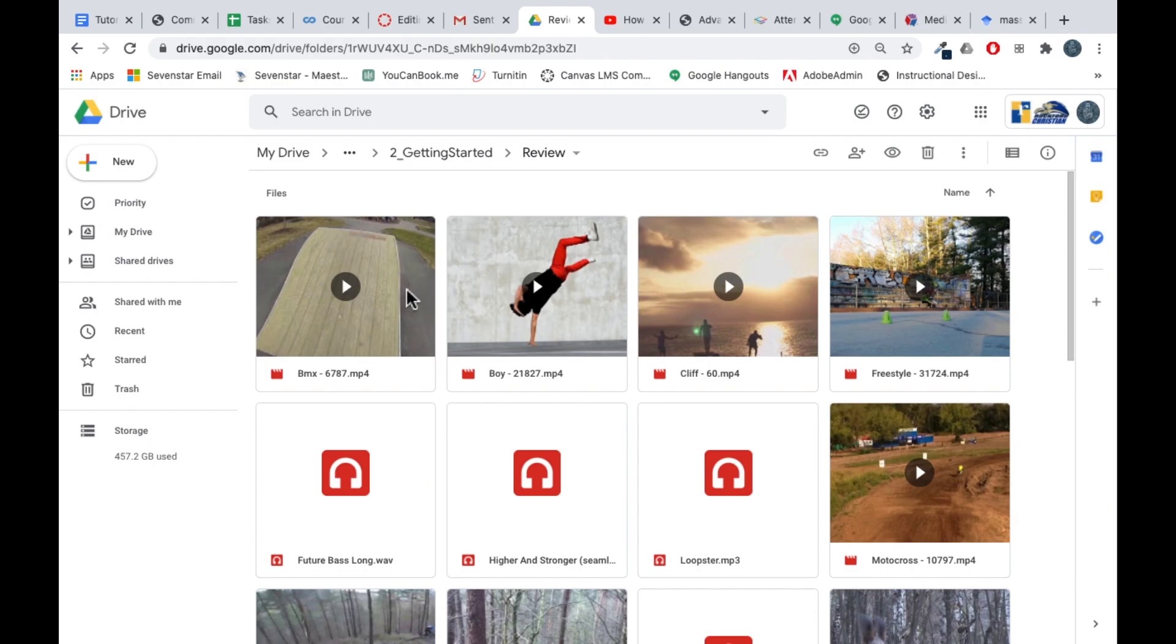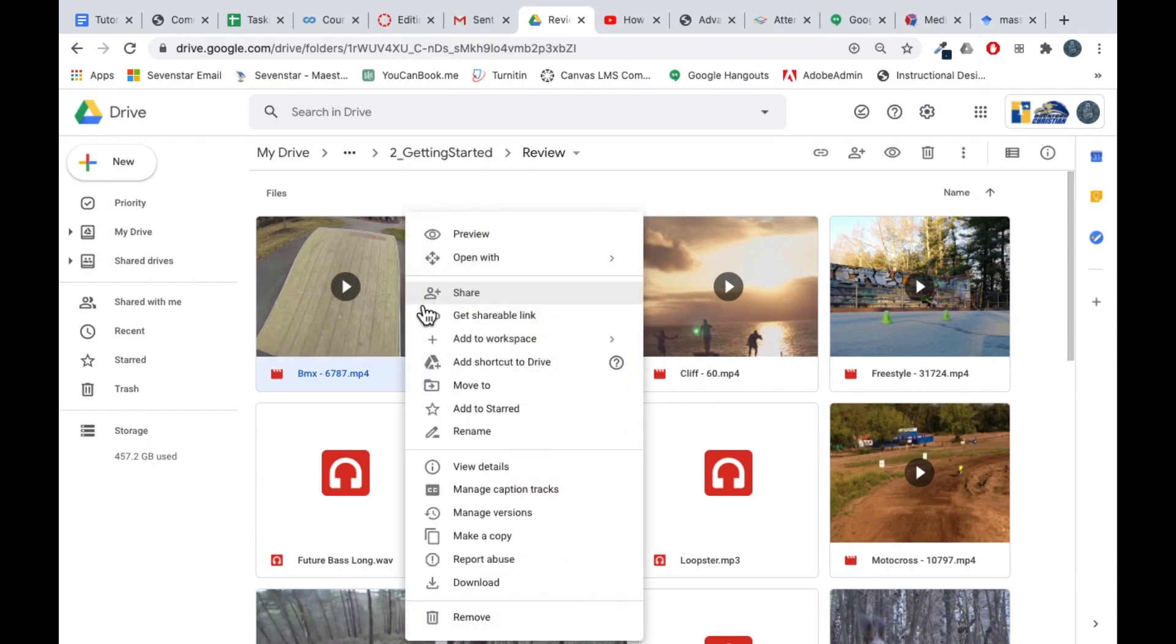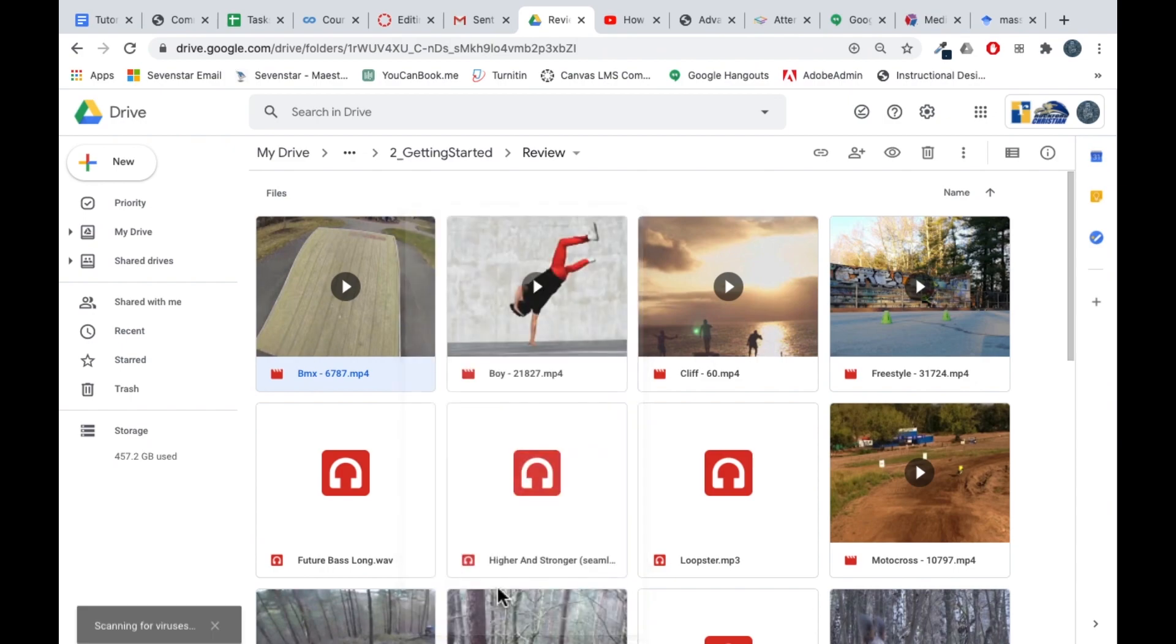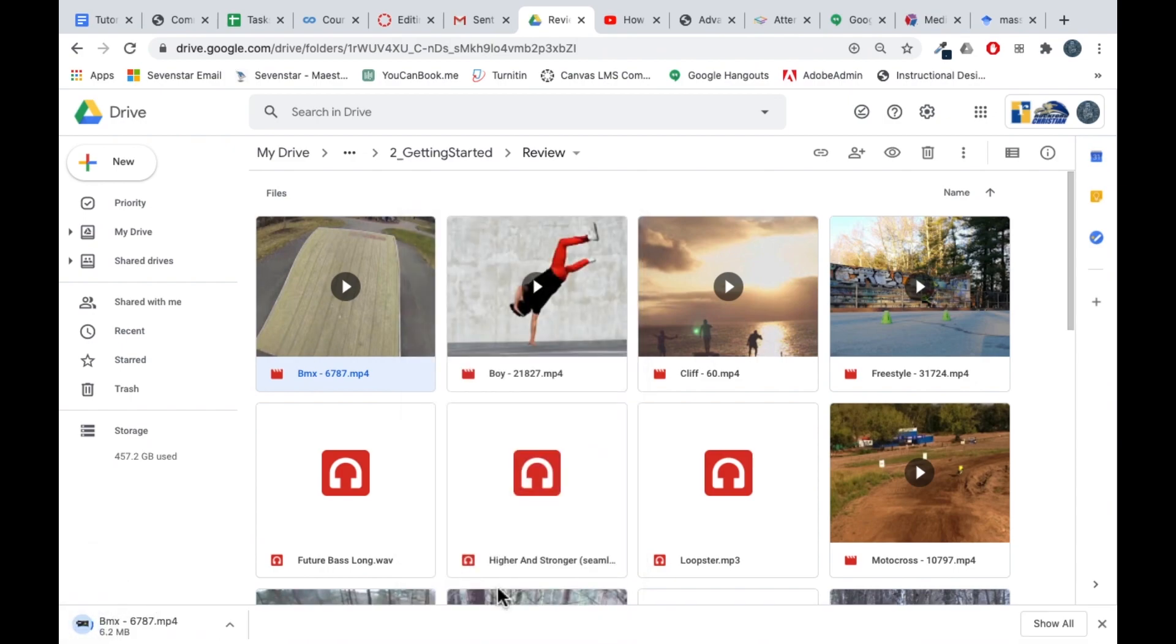To download a clip from Google Drive, you just right click and select download. And it will go to your downloads folder.